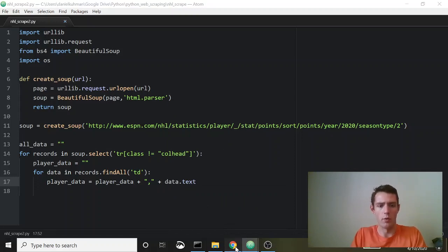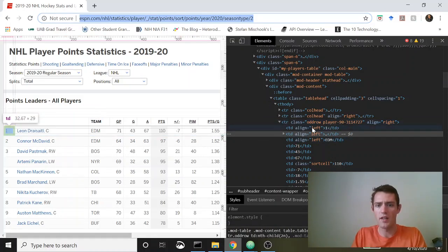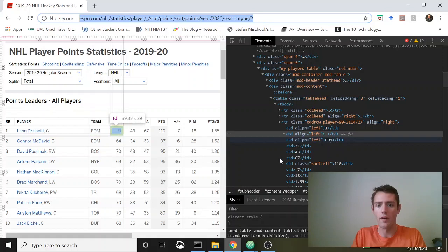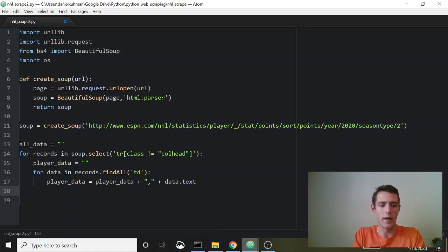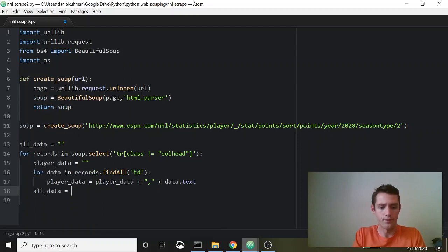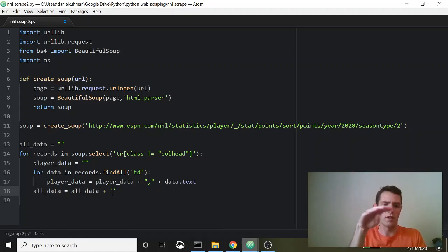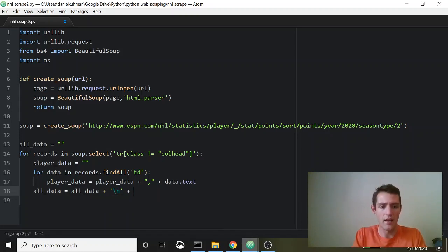Let me show you quickly what this is pulling in. We're going into each row — for example, the first row — going through each td and pulling out the text: the player's name, the team (Edmonton), then 71, 73, and so on. After we do that, we hop out of the inner loop, go back to the outer loop, and say all_data equals all_data plus a newline plus player_data.